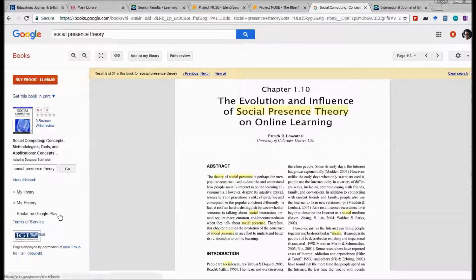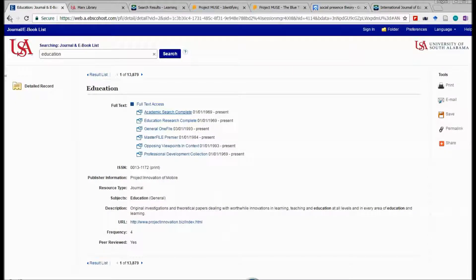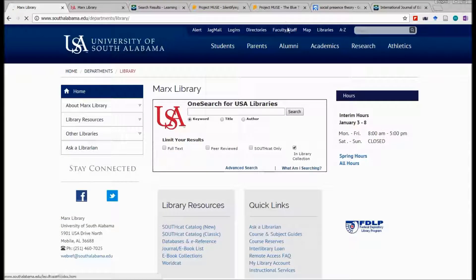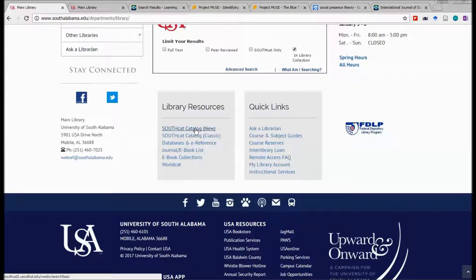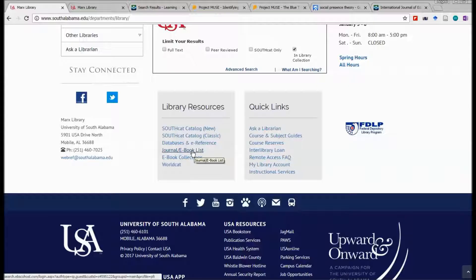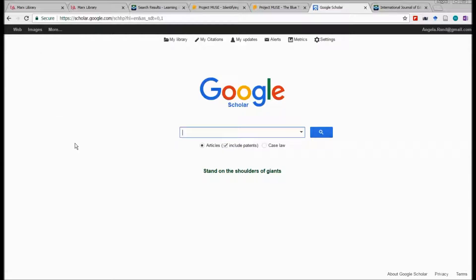There's one more way you can search the university's databases, and that is by going to Google Scholar at scholar.google.com. This is not your regular Google — this is Google's attempt to find scholarly articles from the world of information on the internet. You won't necessarily get access to the articles if you're not on campus or not signed into the library's webpage, but Google will index articles for you. It will tell you if the article is available full text at USA. I'm sitting in my office, so I can click on this link, and Google will tell me where I can find that article in the library's databases.